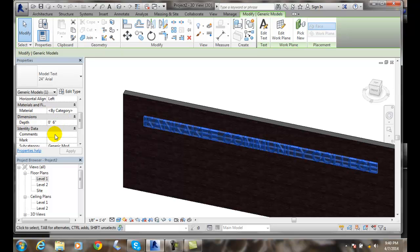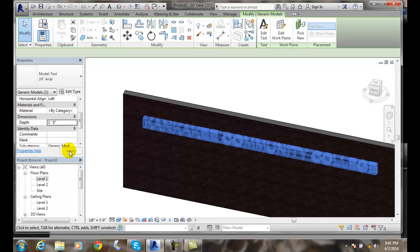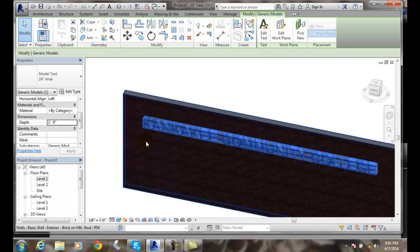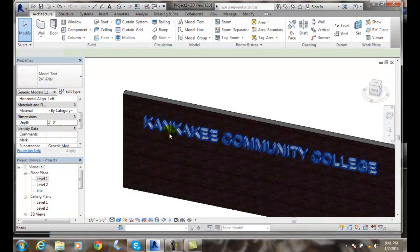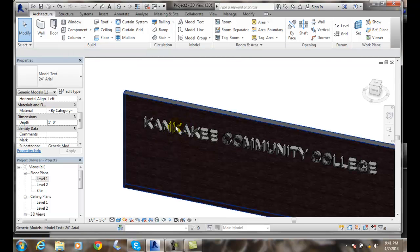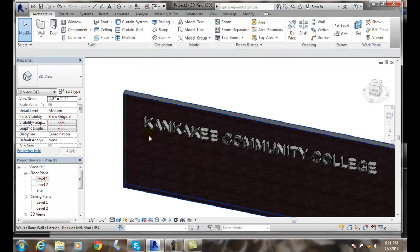So if I wanted to make it really thick for visual purposes, I probably wouldn't make it this thick. I'll go at 12 inches and say apply. And you can see that now the letters are much thicker in here. So I can control that.